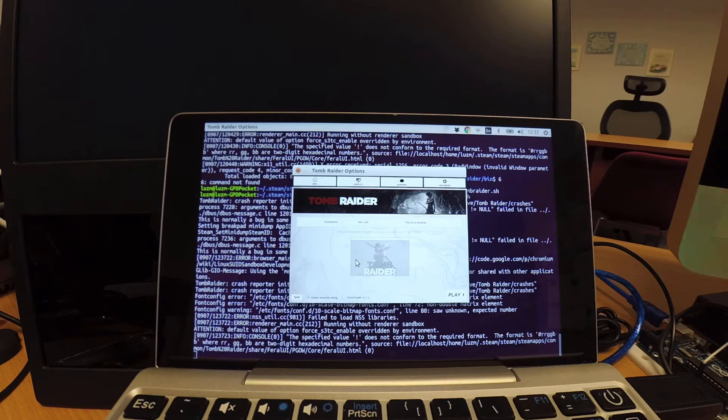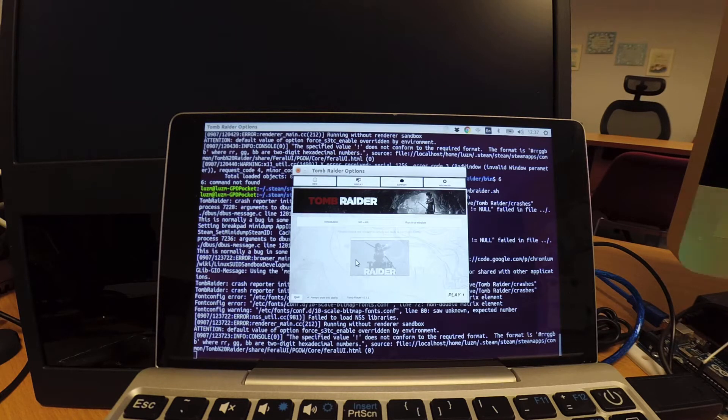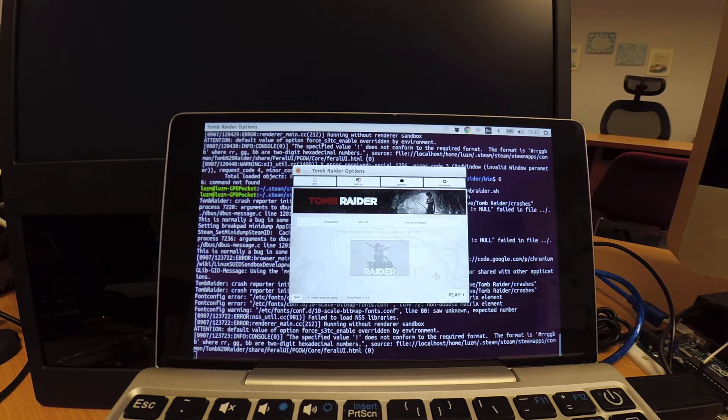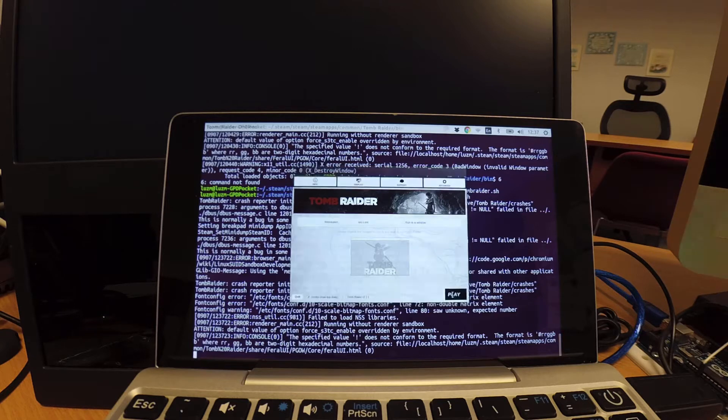Let's try to run Tomb Raider on this GPD Pocket running Ubuntu 17.04. And for some reason I have to set it to the lowest setting, yet it still has a pretty poor frame per second turn out.